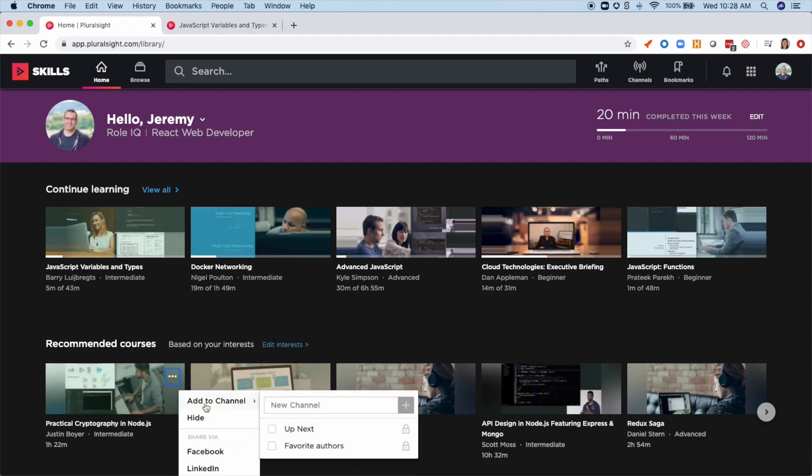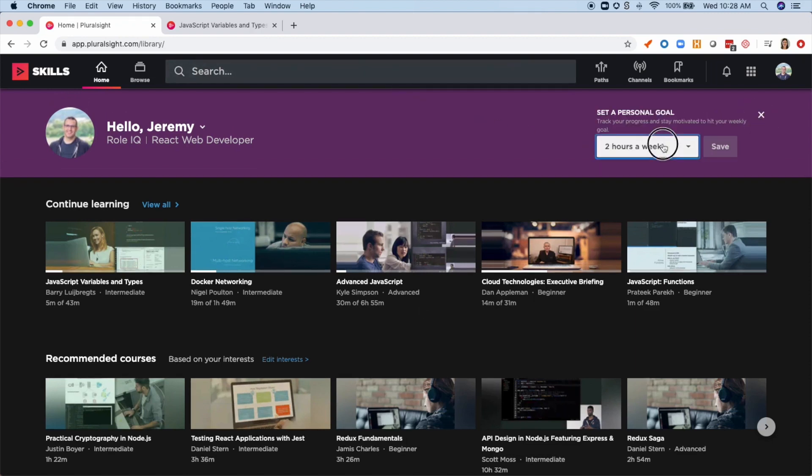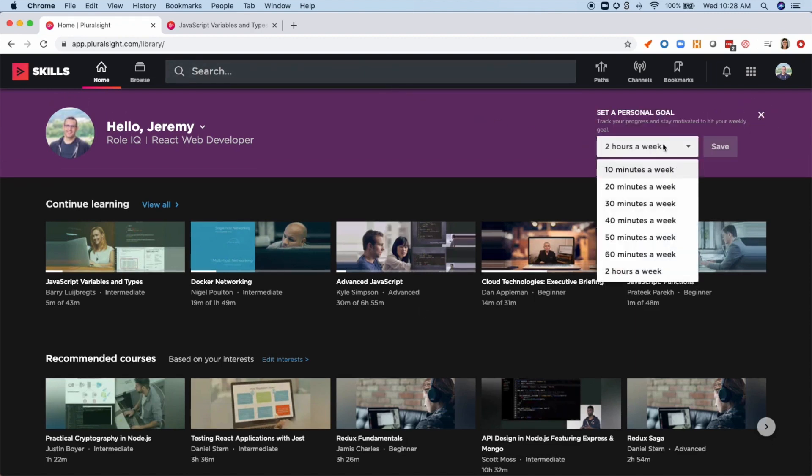No matter what your goal is, take the time to add some courses to a channel so you can prioritize what's important to you and easily access them later. It's also good to set up a personal skill development goal for yourself, just to make sure you stay on track.